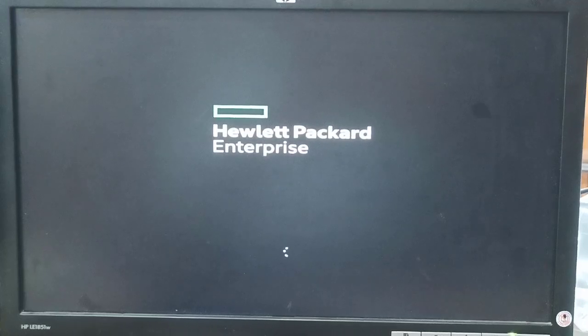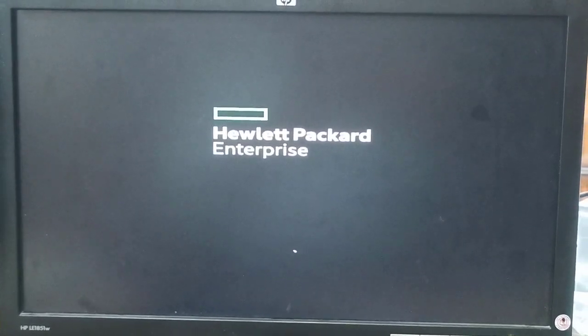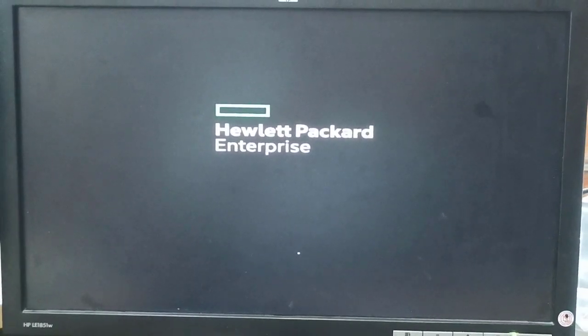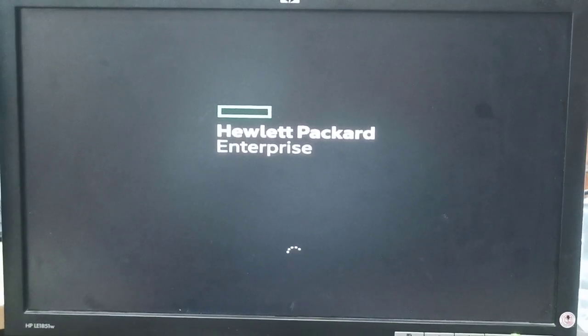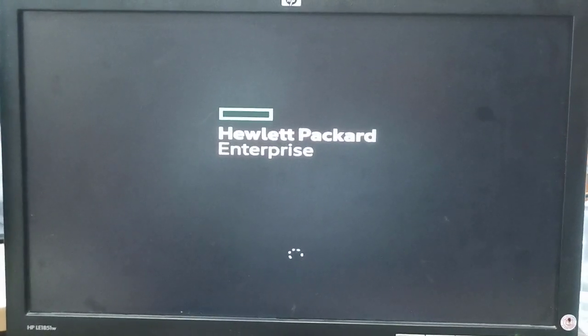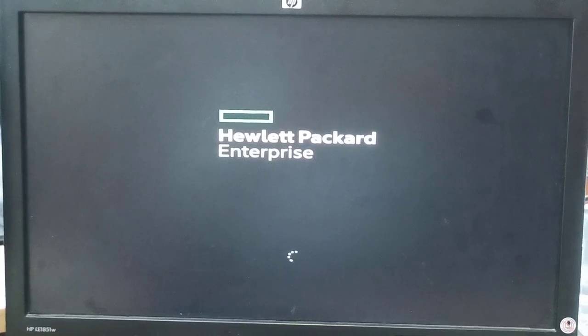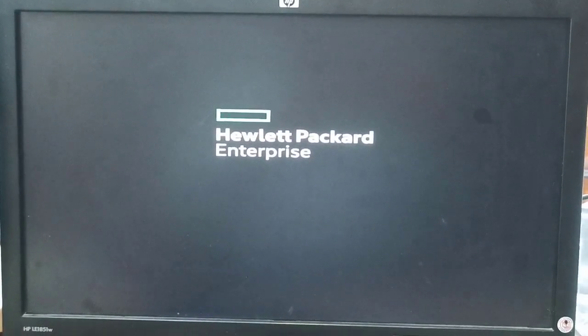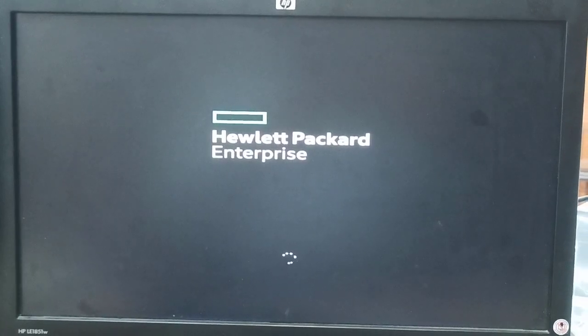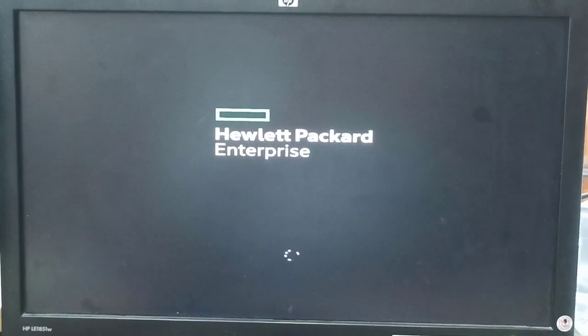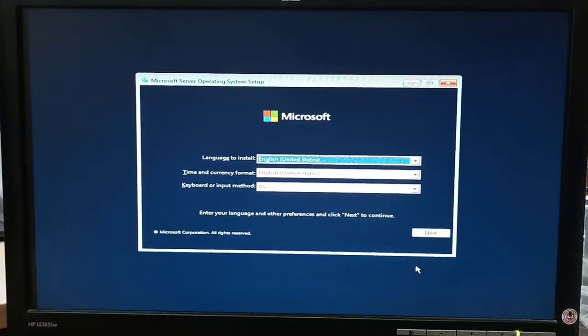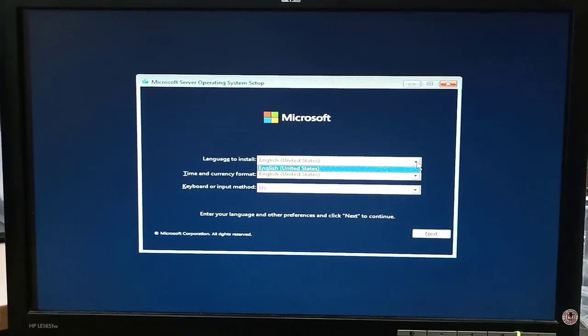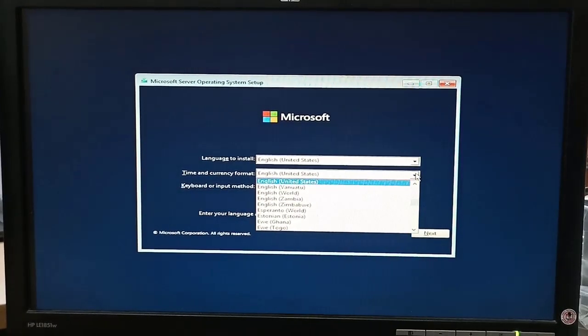Now our system is booting and we are going to install Windows Server 2022 after the RAID controller configuration. The system is booting from the Windows USB drive. In this menu we select the language to install, then time and currency format.